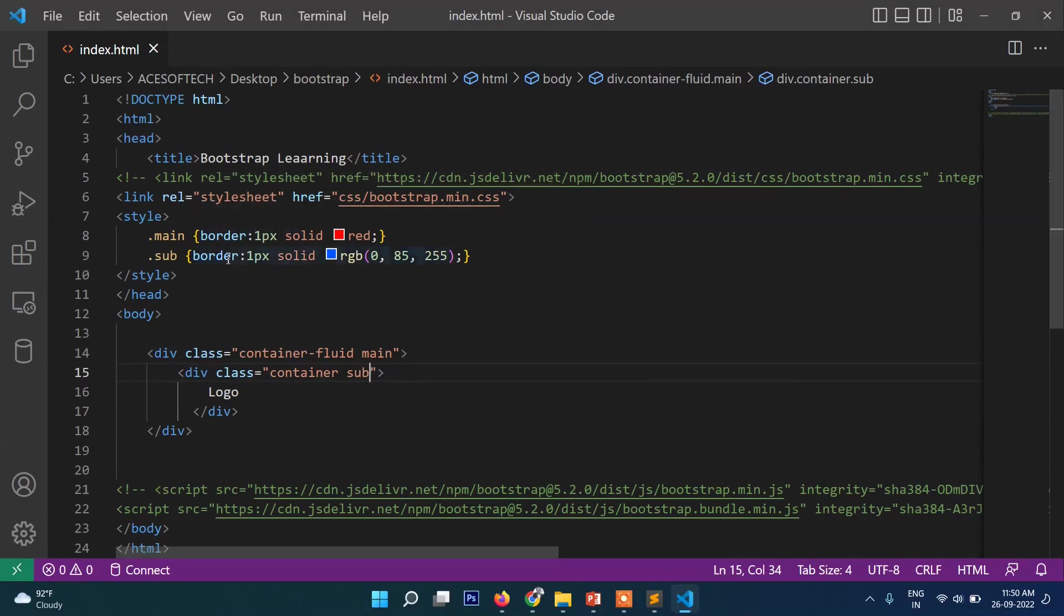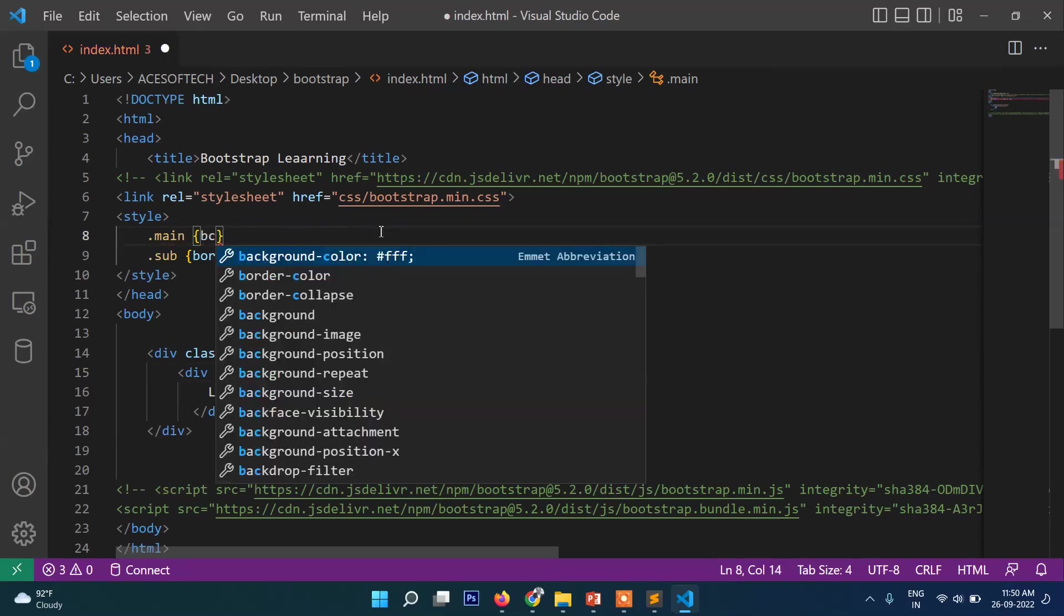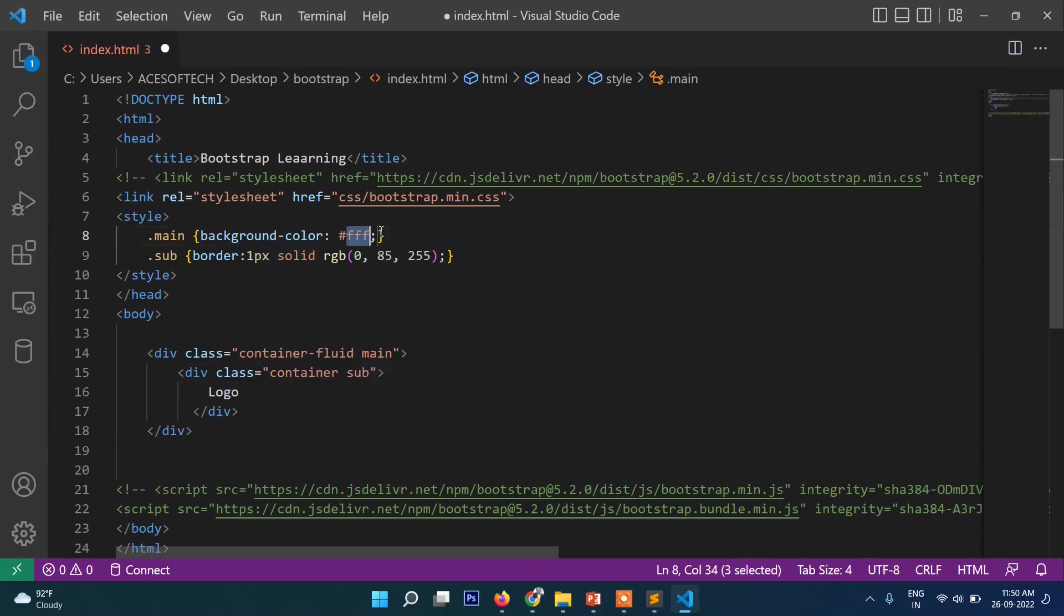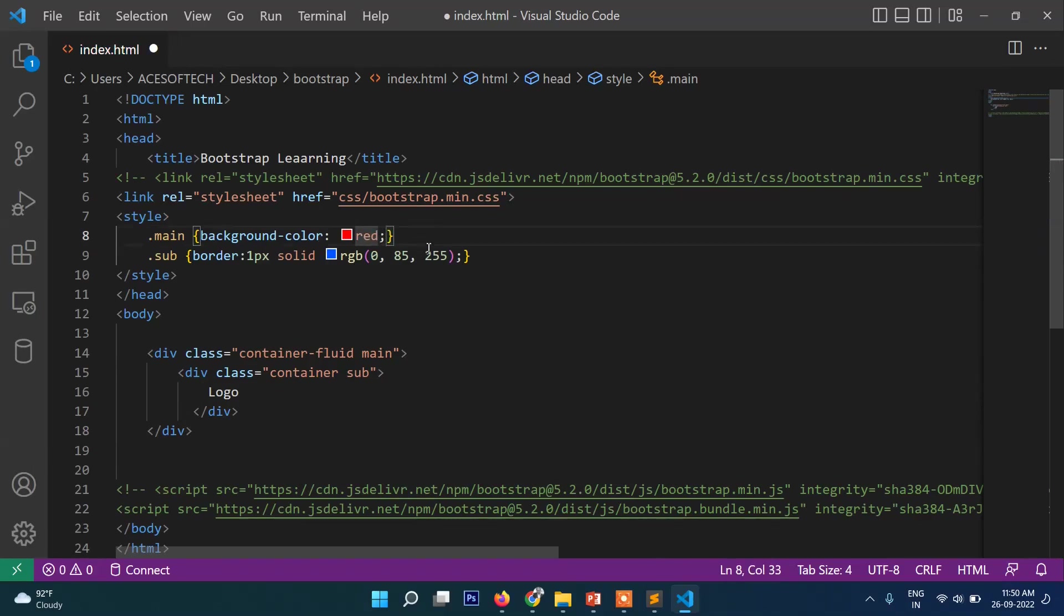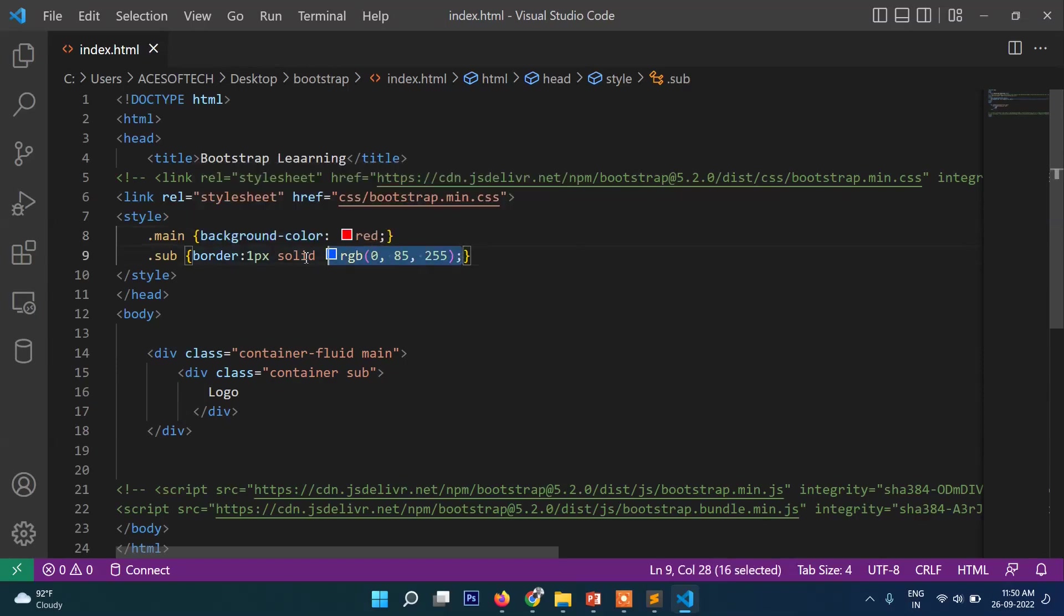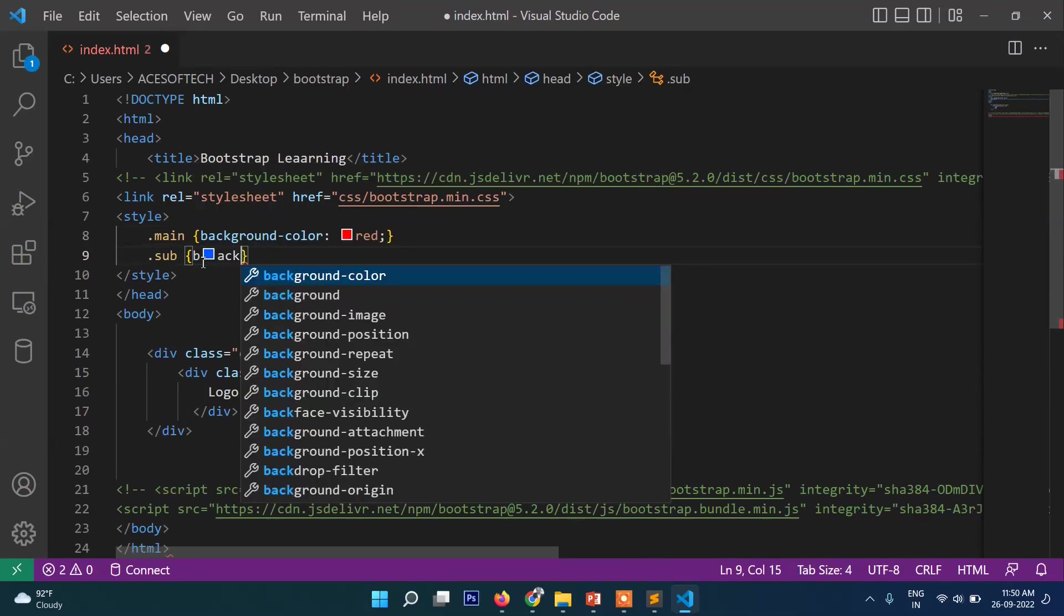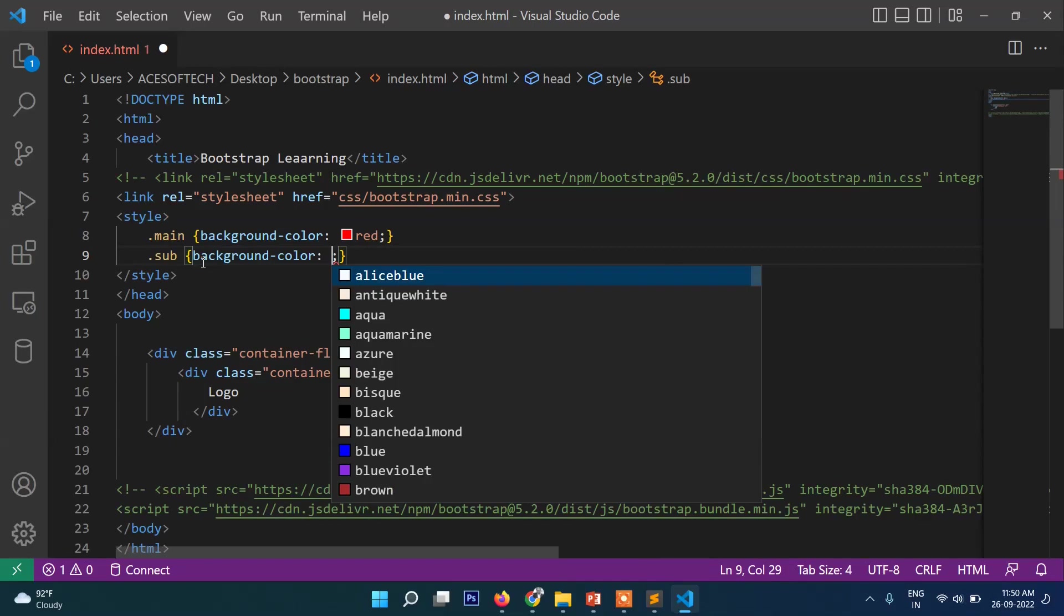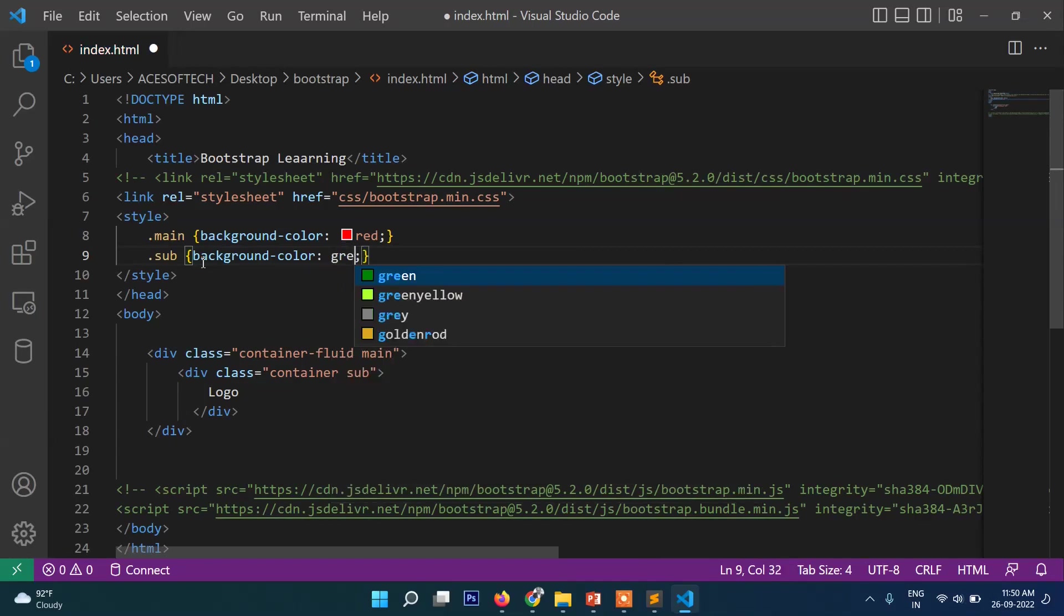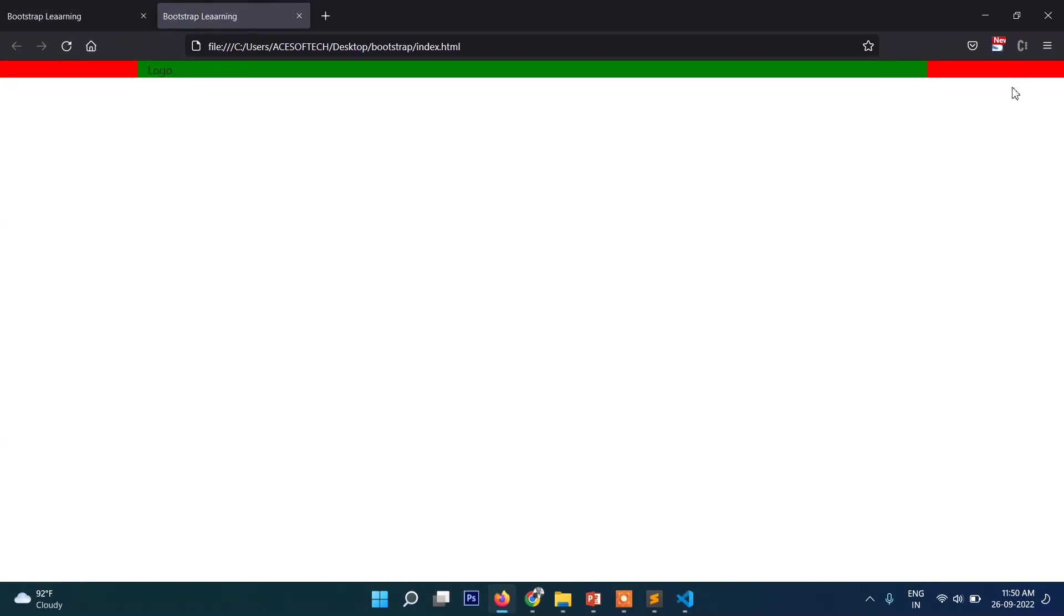Let's add a background so you will understand it better. We'll set background color red and background color green.